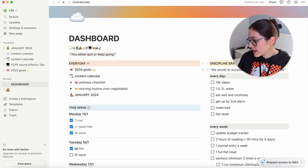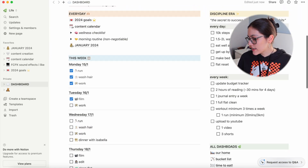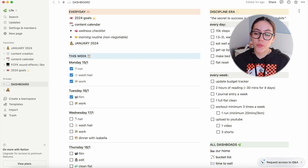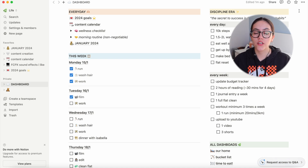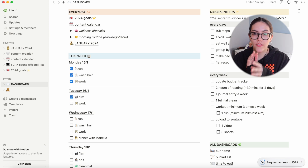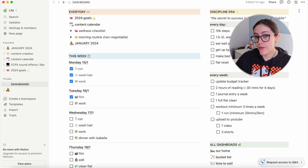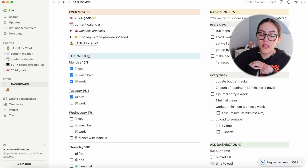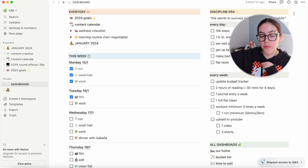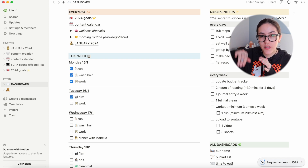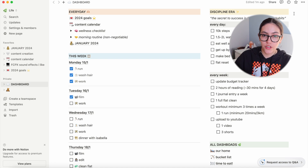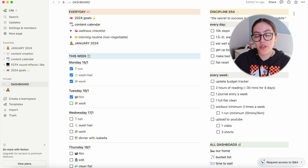On the top right-hand side is my 'Discipline Era.' This is similar to the wellness checklist and morning routine — I made it in the later half of 2023 when I was trying to get back into routine. It has a quote: 'The secret to success is found in your daily habits,' which I really believe in. Whatever you do today is you showing up for your future self, and that's why it's there as a great reminder to keep showing up for myself.